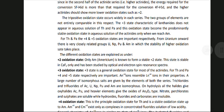The different oxidation states are explained as follows. For the +2 oxidation state, only Americium is known to form a stable +2 oxidation state. The state is stable in CaF2 only and has been studied by optical and electron spin resonance spectra.